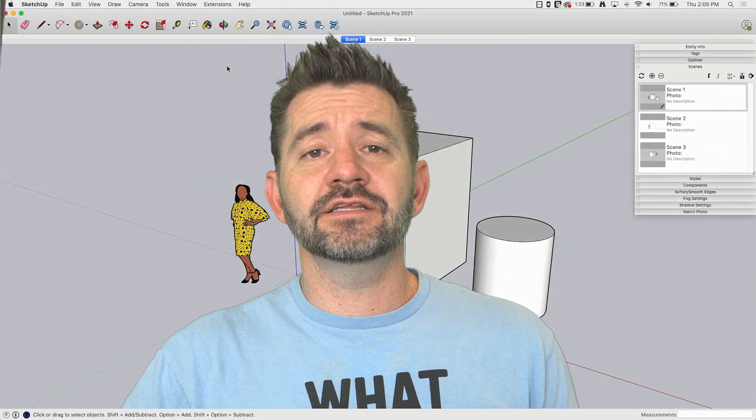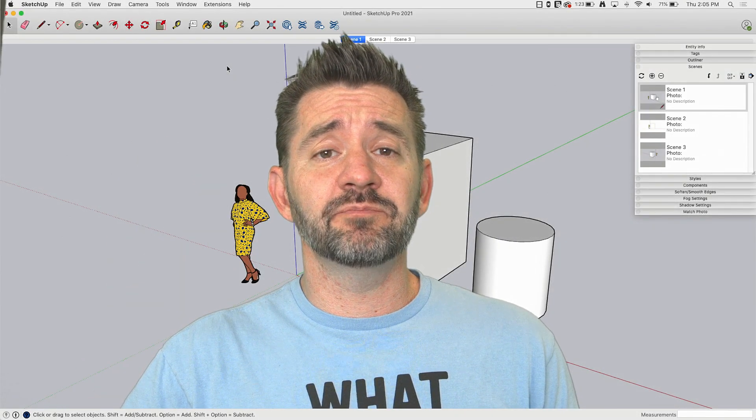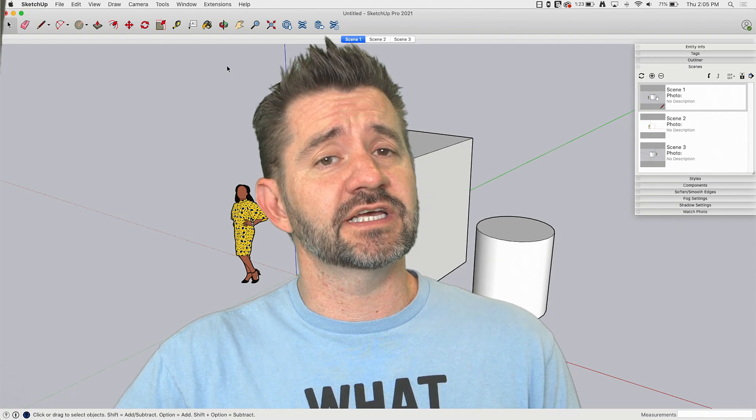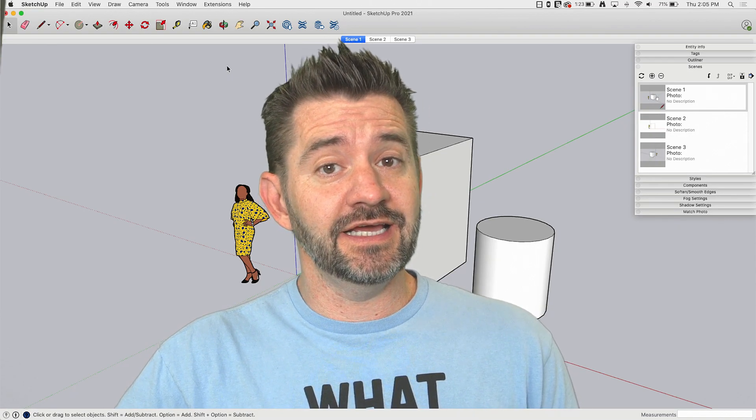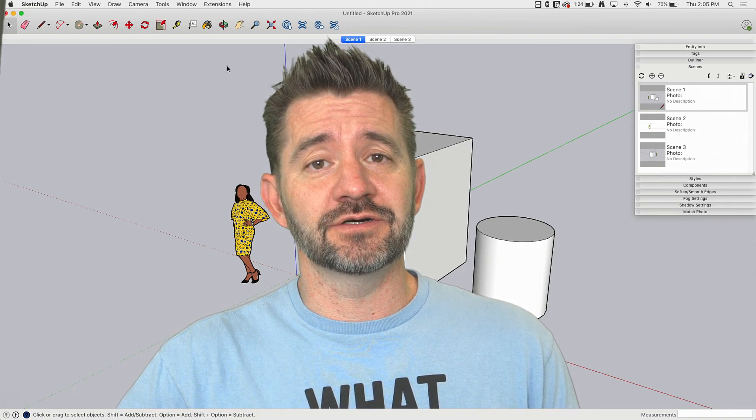Hey guys, I'm Aaron and this is SketchUp Square One where we take a look at the basics of using SketchUp. Today, we're going to take a look at the scenes window.